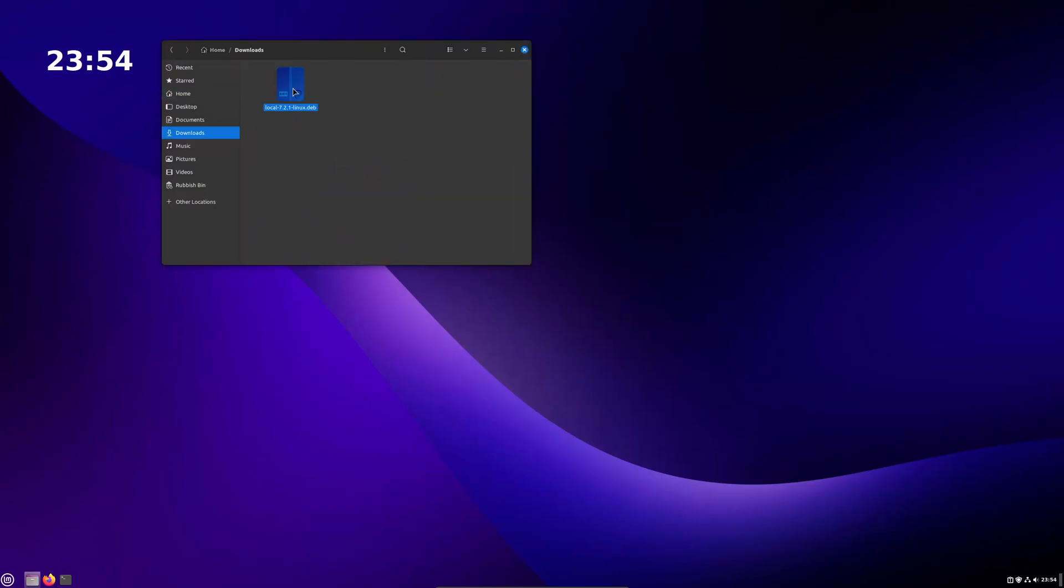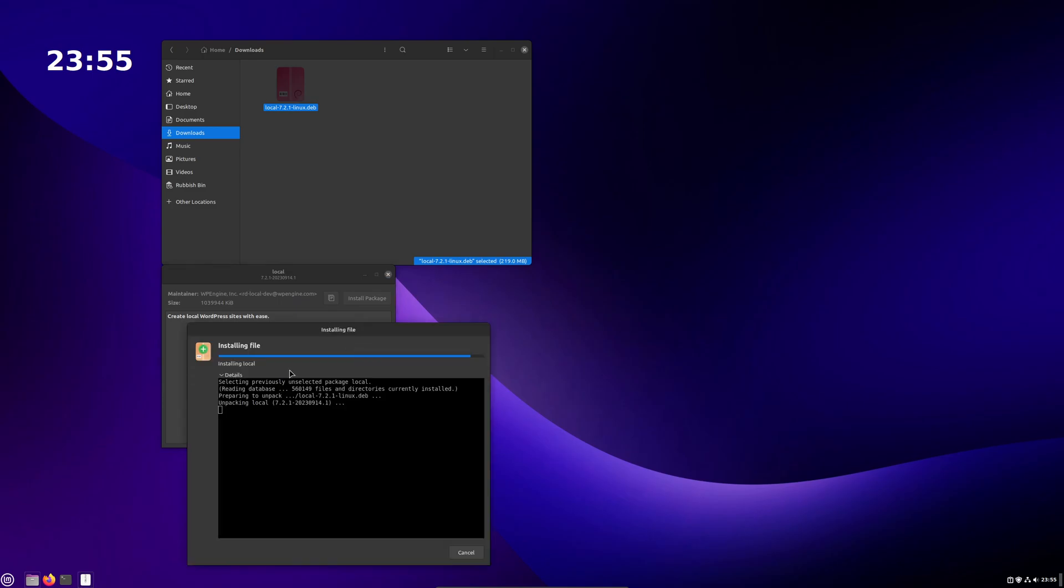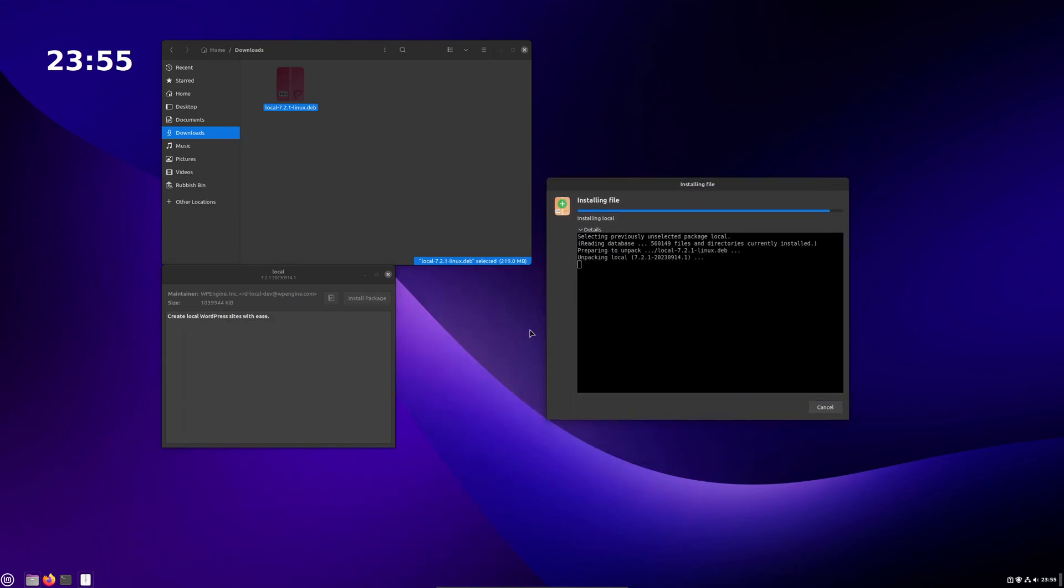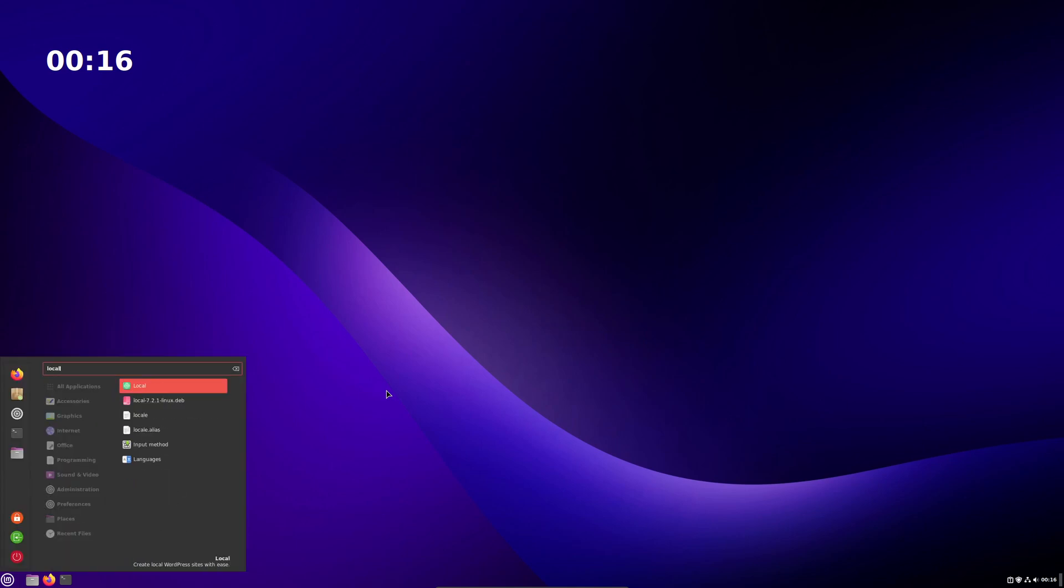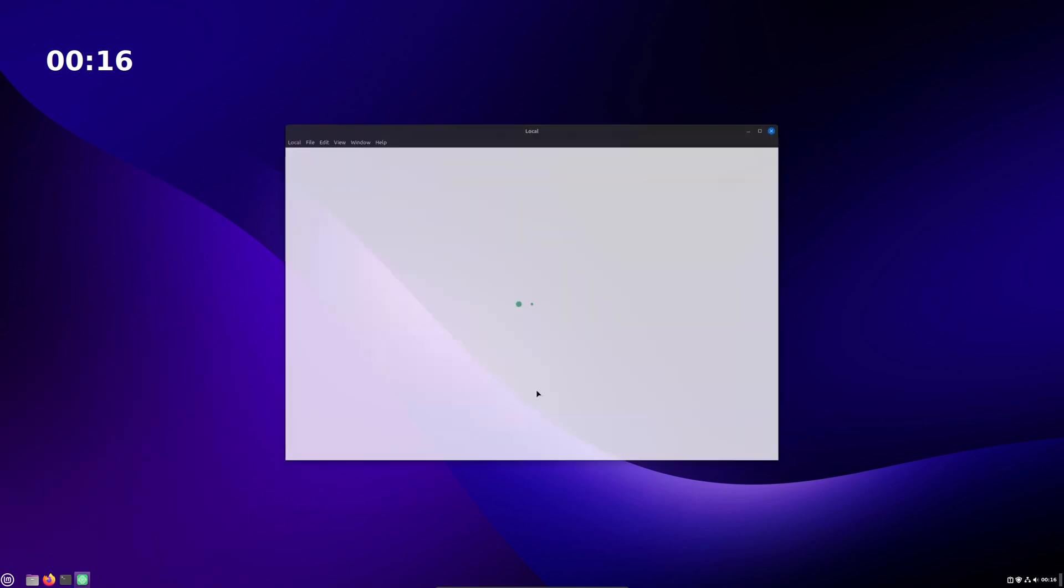Run the installer package once it's downloaded to install Local and go through the setup prompts. Once you've got Local installed and ready to go, you can start up the application where you'll be required to accept the Terms of Service before getting started.